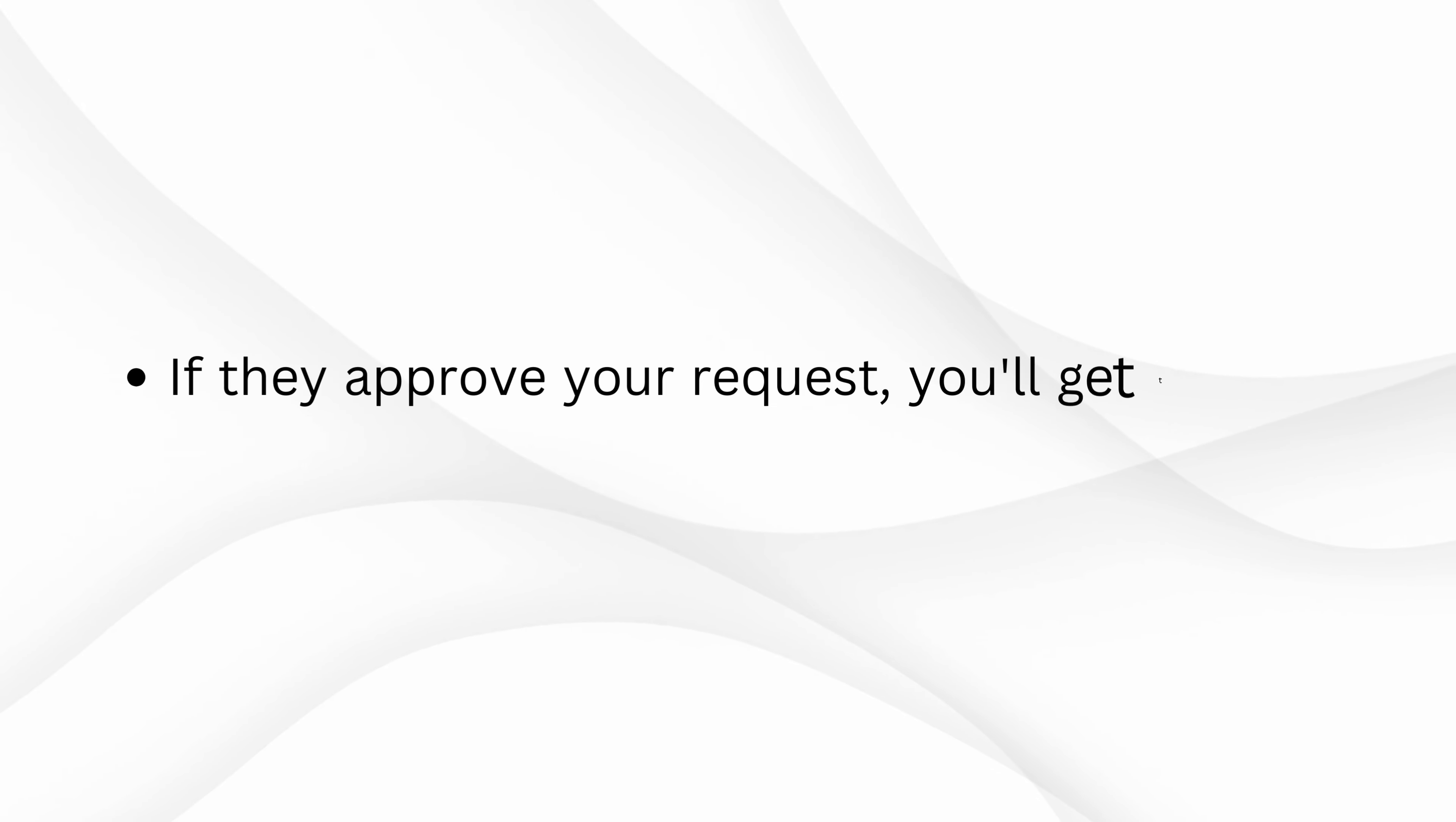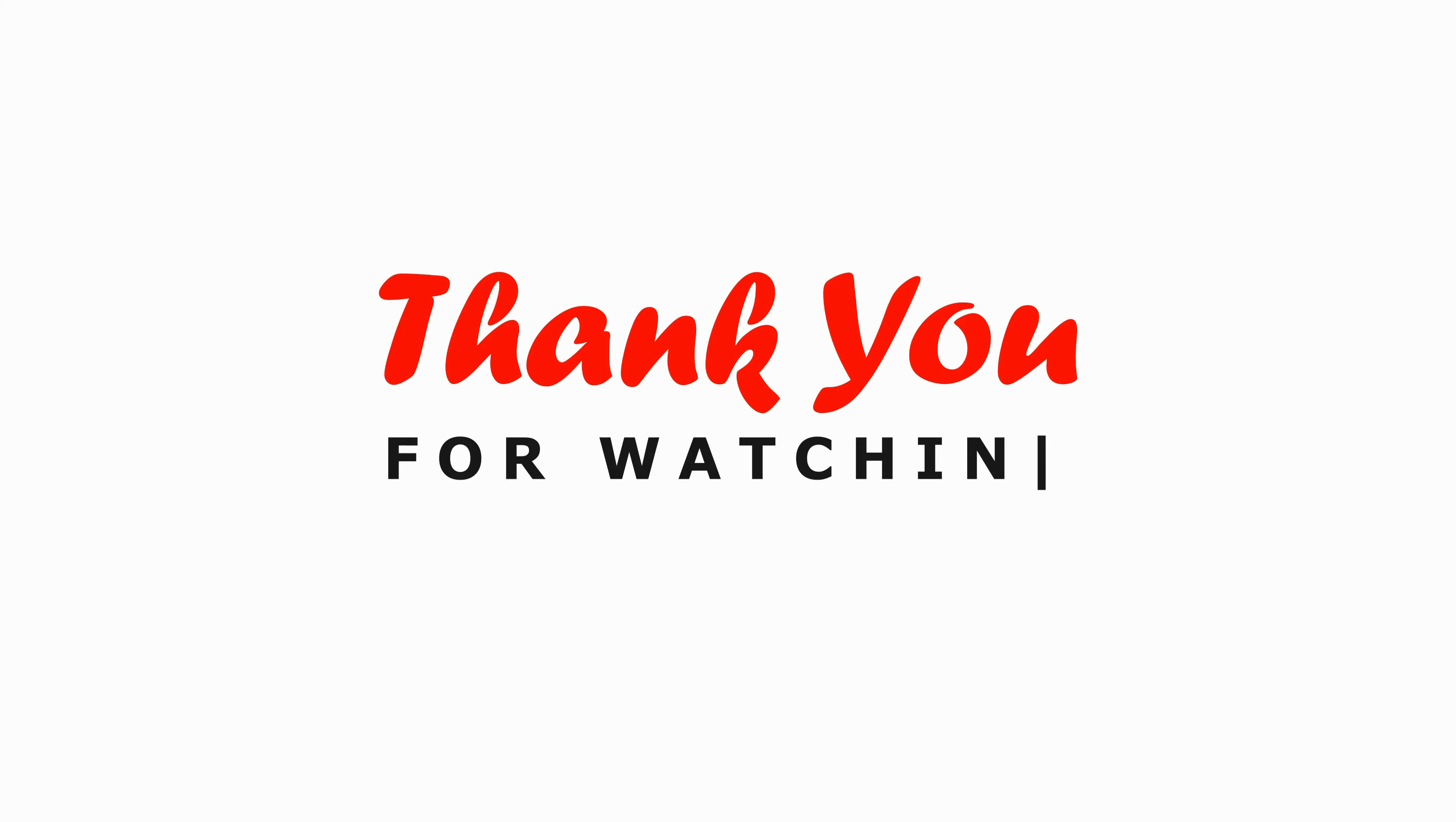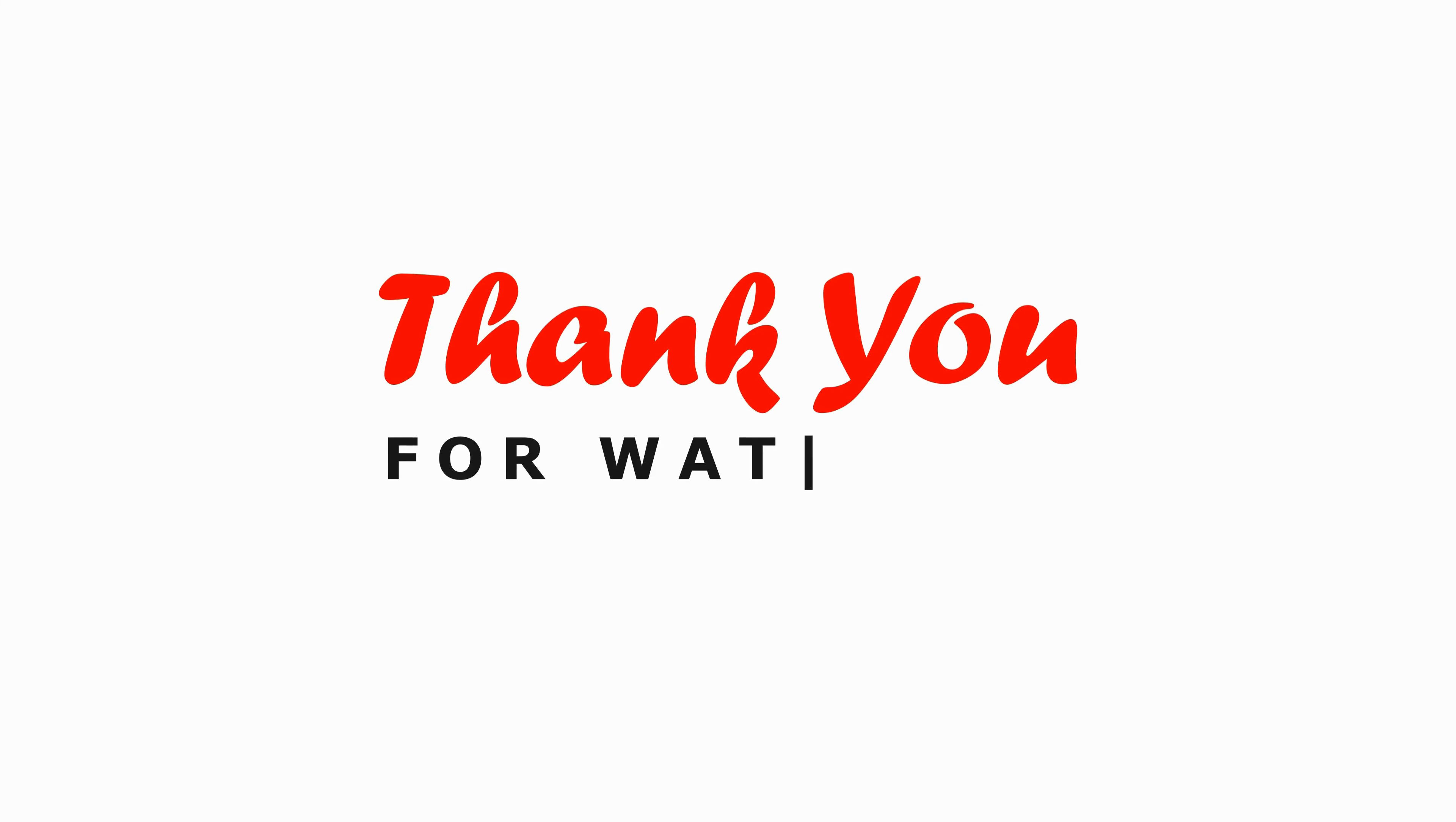If they approve your request, you'll get that blue verification badge on your account. Follow these steps and you'll be on your way to getting verified on TikTok. If you found this video helpful, don't forget to subscribe, comment, and share. Thanks for watching.